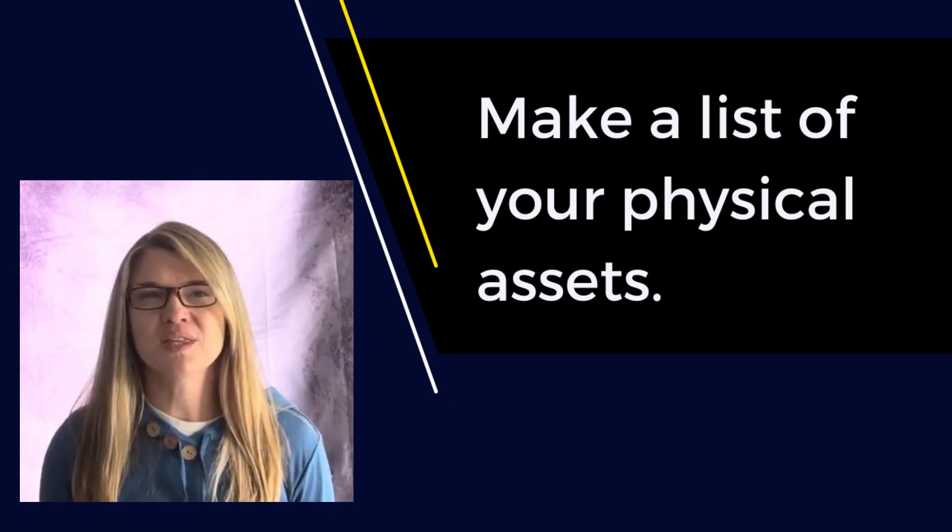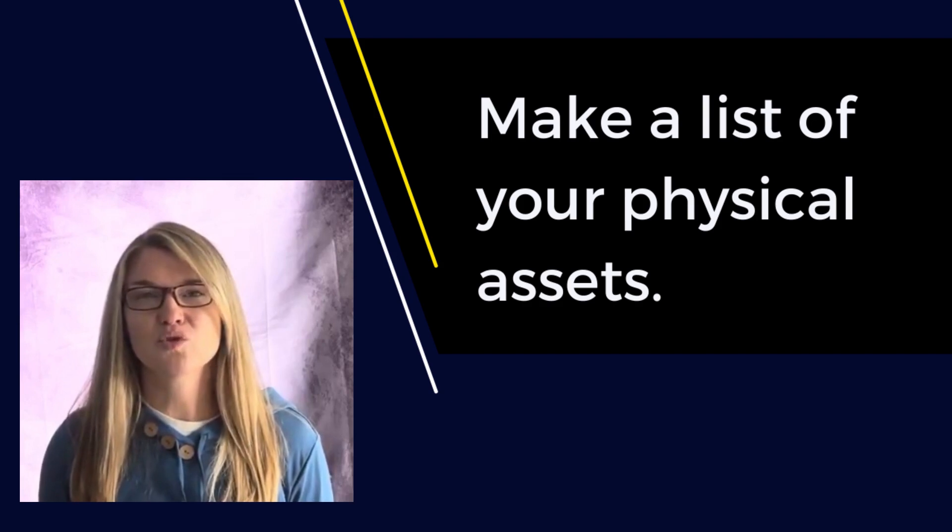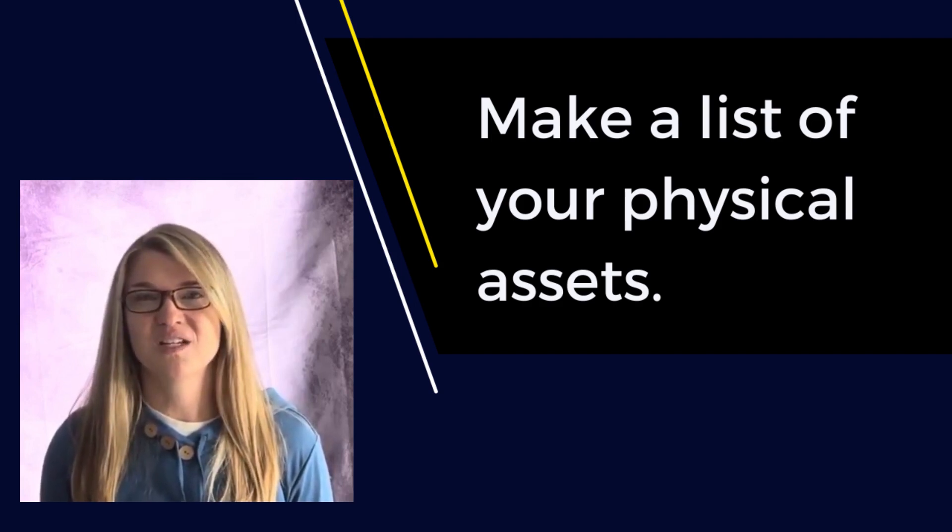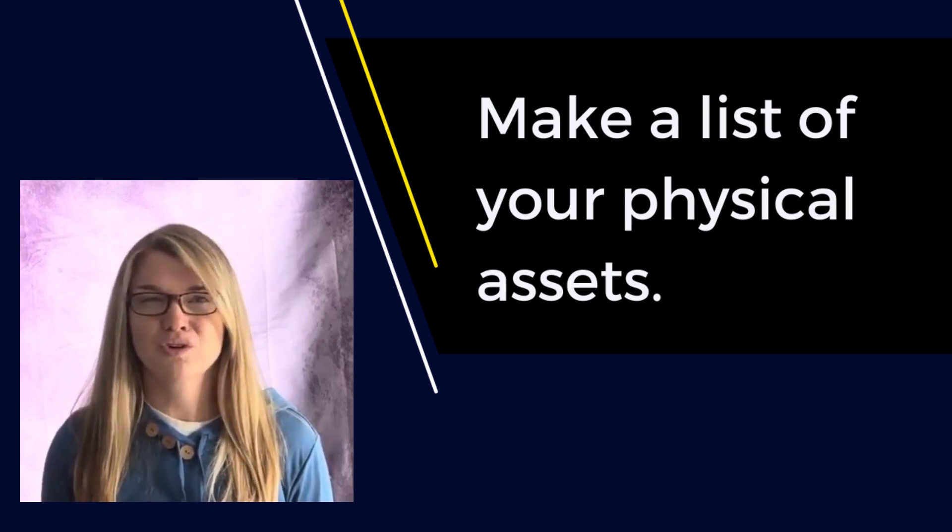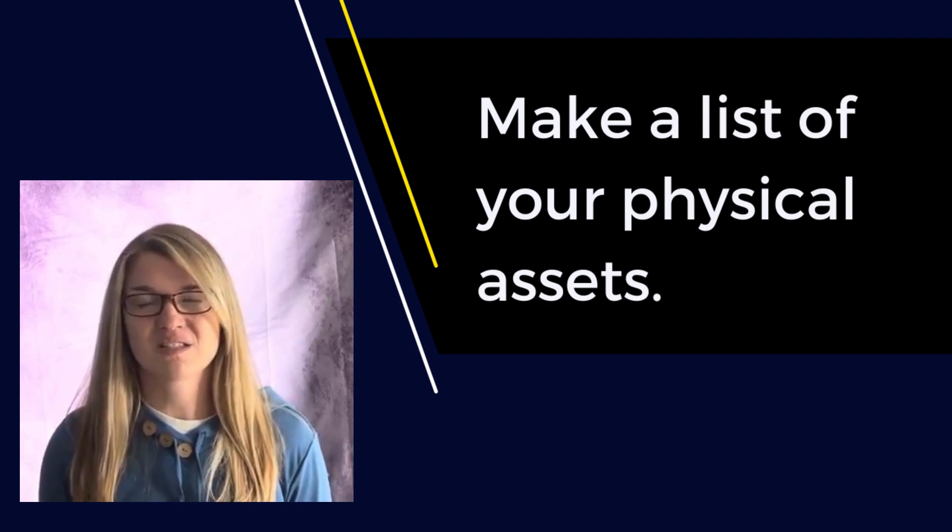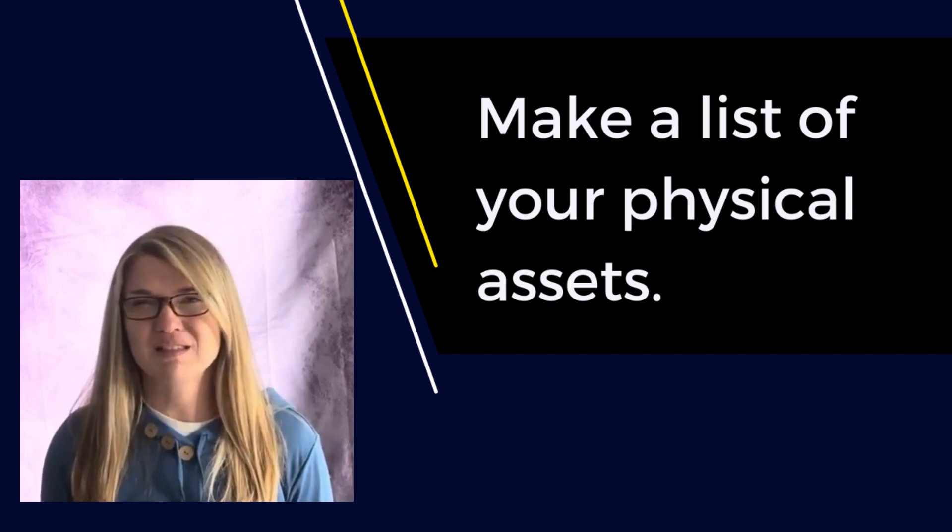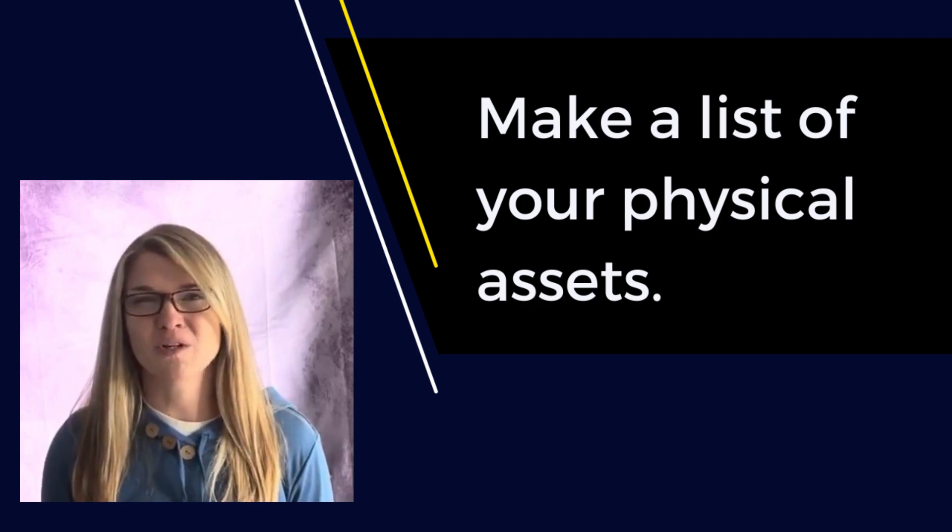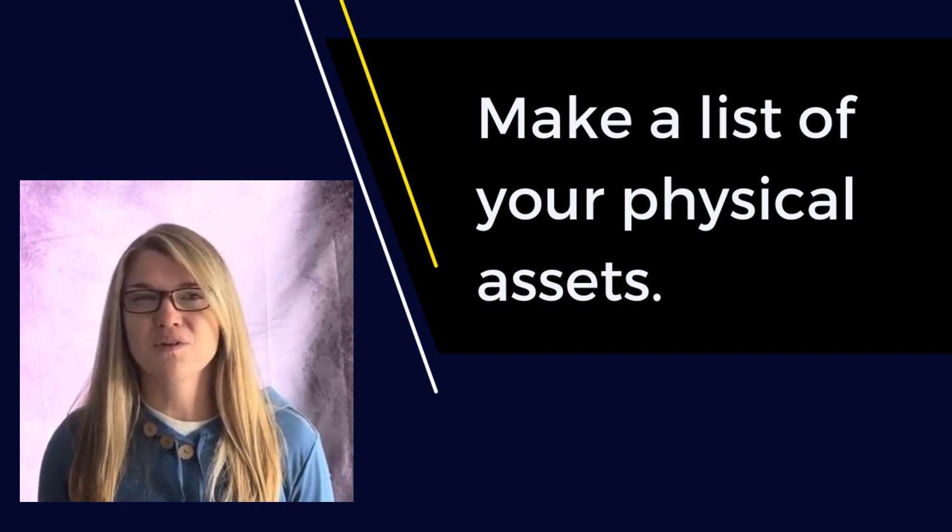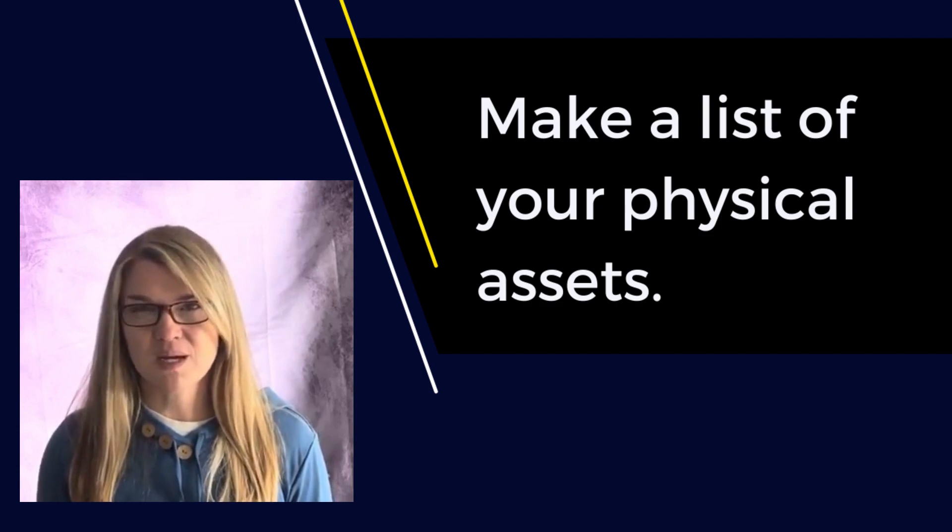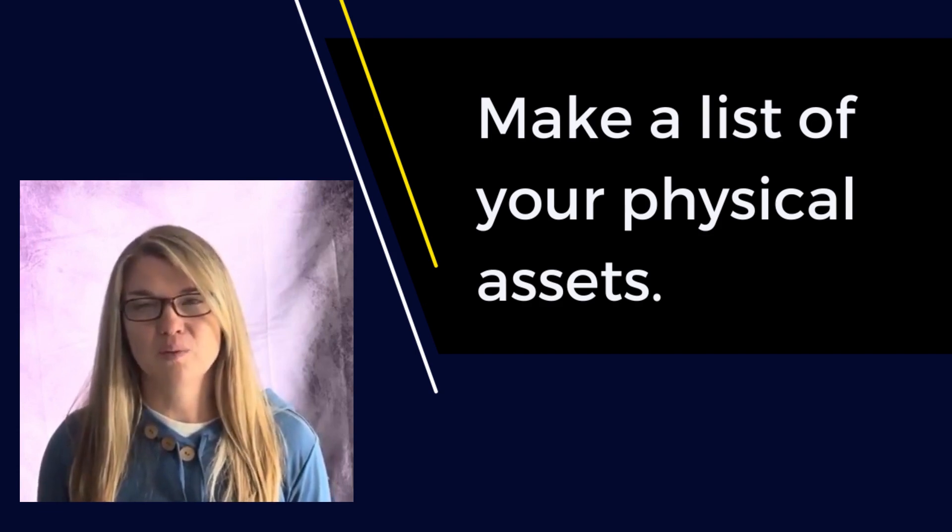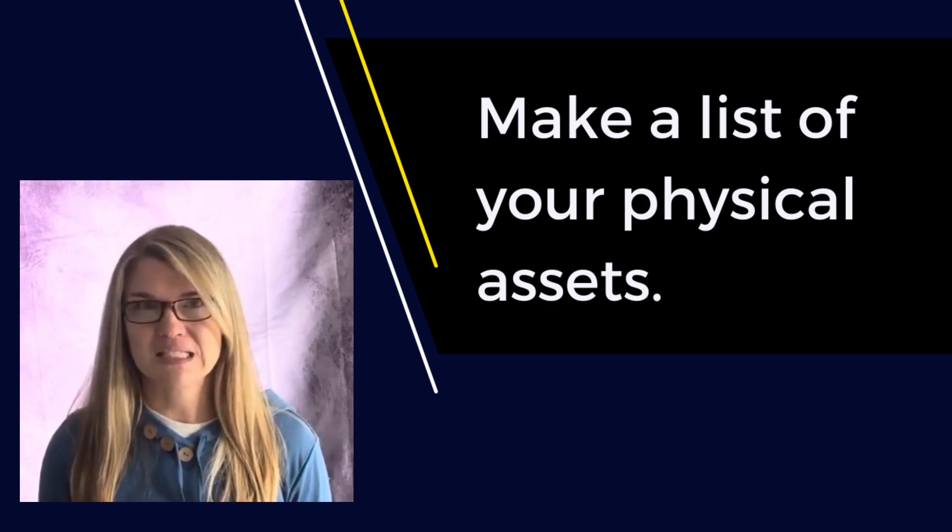So dealing with an estate is super involved. It often includes attorneys, could be the court system, there's expenses, and so much more. You can take a few simple steps right now that will help your loved ones immensely.